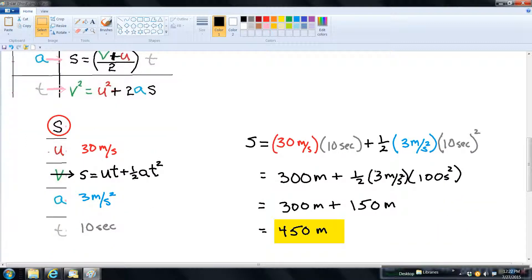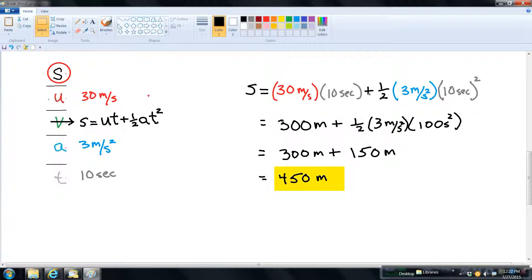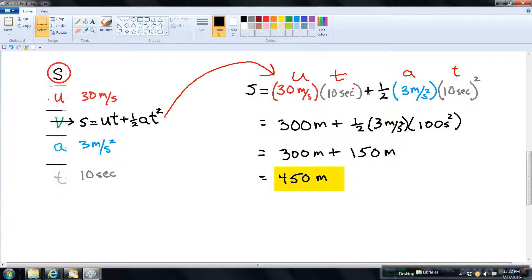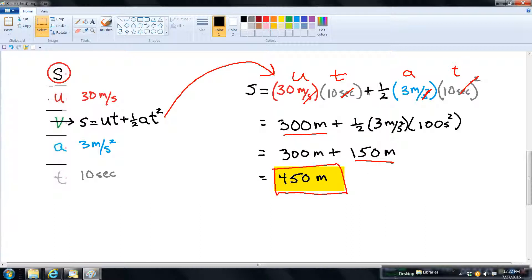Plugging in the values: displacement equals 30 times 10 plus one-half times 3 times 10 squared. The seconds cancel out, giving us 300 meters from the first term, and the seconds squared cancel, giving us another 150 meters from the one-half term. So the displacement for the car once it starts to accelerate after 10 seconds is 450 meters.